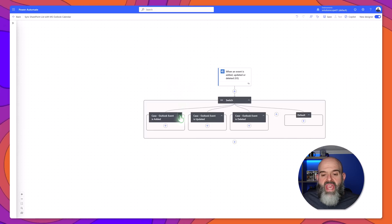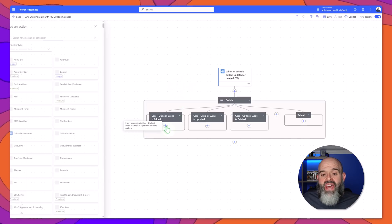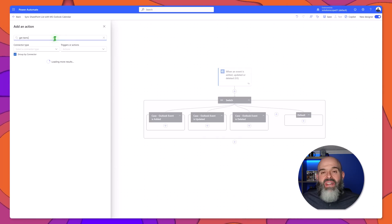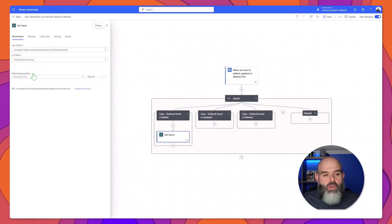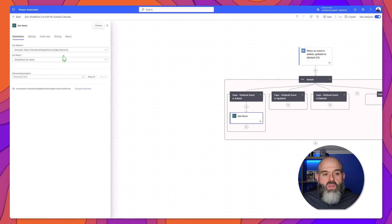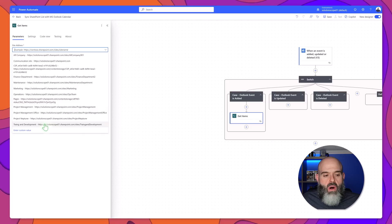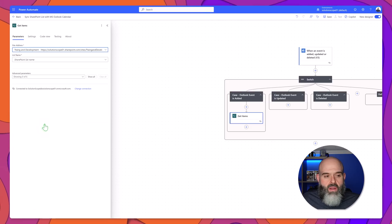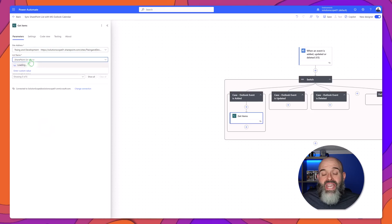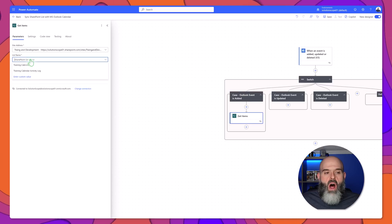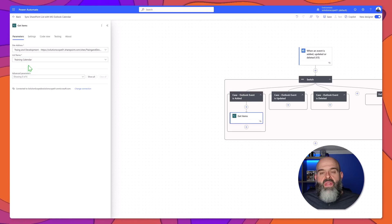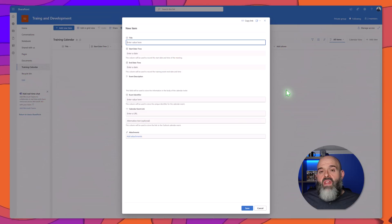Next we're going to build out the first case block. I'll go ahead and click on the case block, then add a new action and search for the SharePoint get items action. I'll go ahead and select this option and next I need to select my SharePoint list. To do this click on the site address field and click on the SharePoint site, then select your SharePoint list by clicking in the list name field. I'll go ahead and select my training calendar and now I've configured this action.